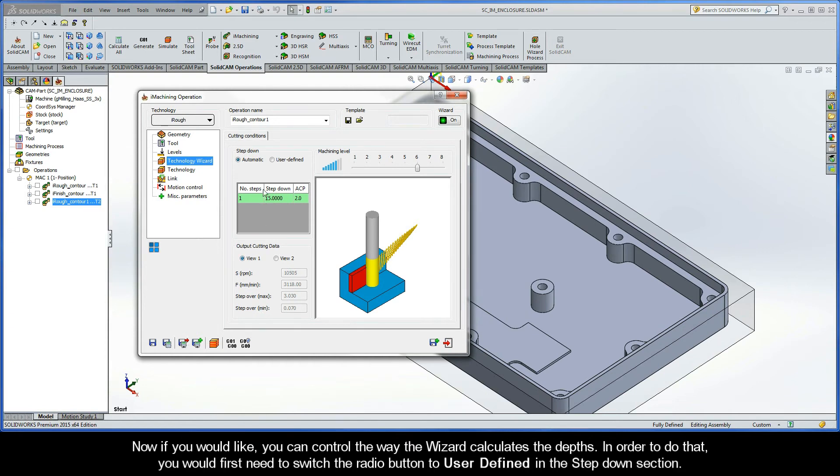The simulation shows us that the tool is taking only one step down. After the simulation comes to an end, let's click Exit. This will take us back to the Technology Wizard page of the iMachining Operation dialog box, where we left off. Now, if you would like, you can control the way the wizard calculates the depths. In order to do that, you would first need to switch the radio button to user-defined in the Step-Down section.